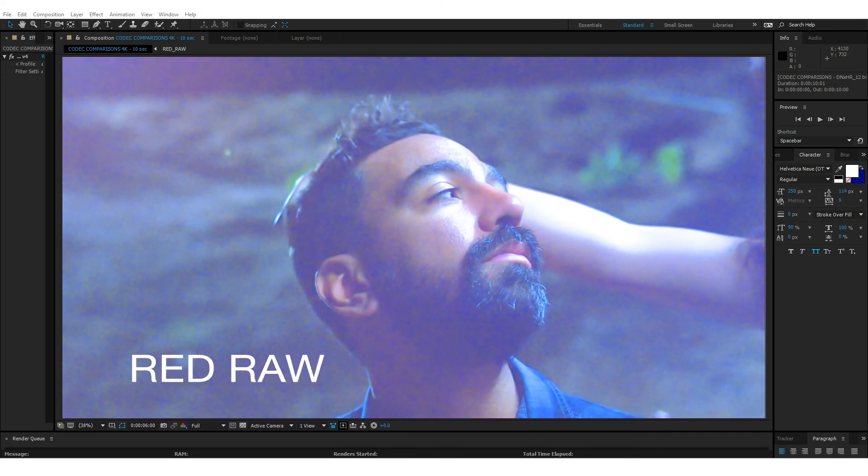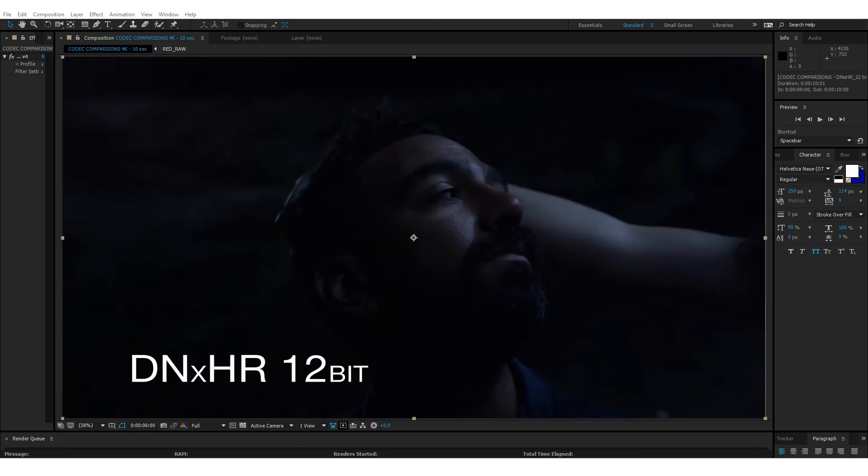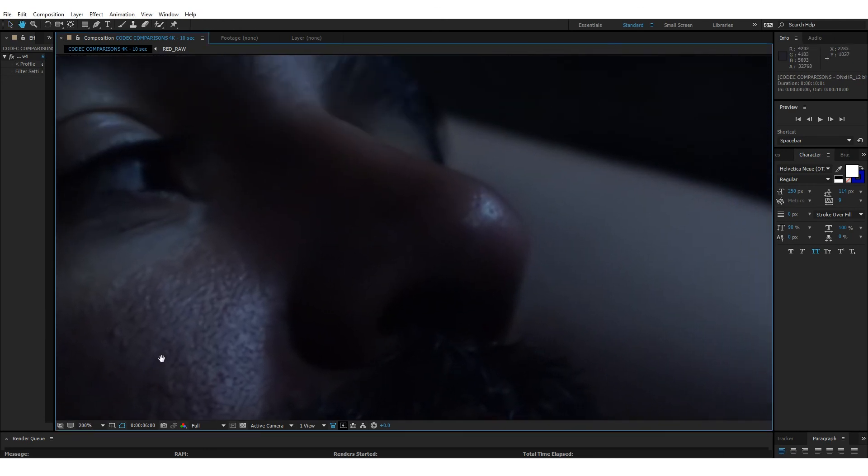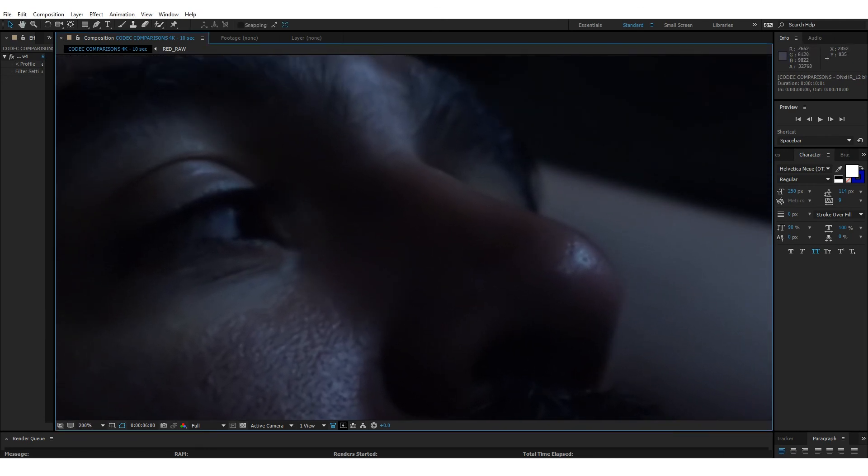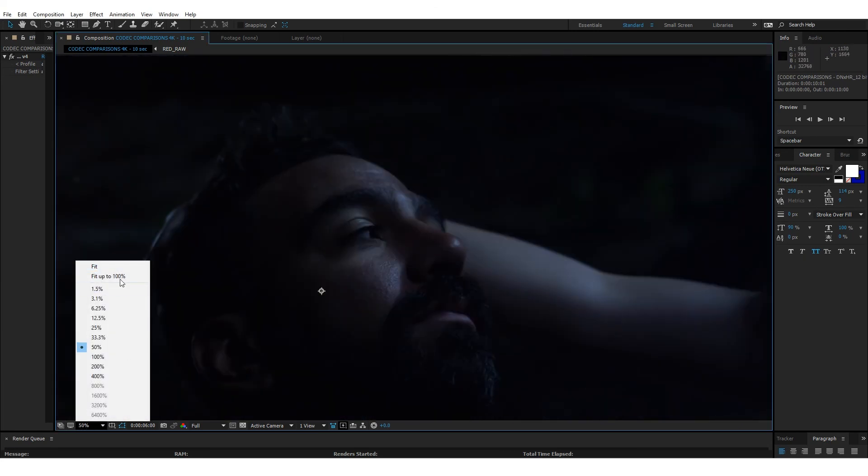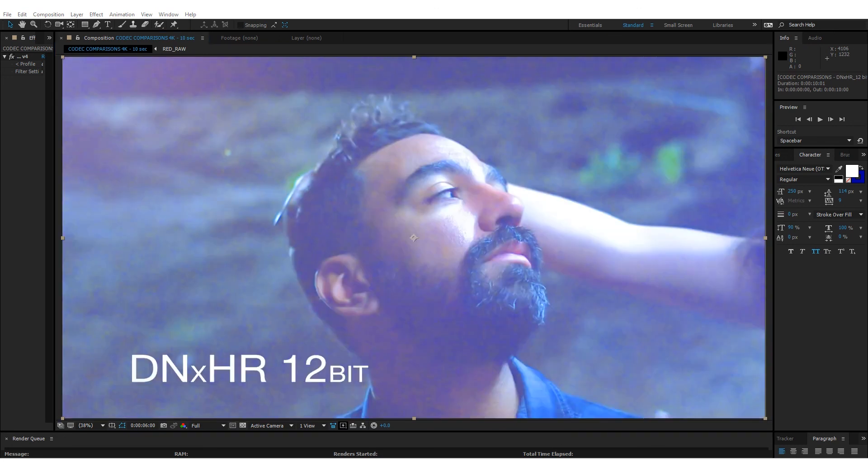I think that the clear winner here is DNxHR 12 bit for the file size that you're dealing with and the quality of the footage. I don't think you can go wrong. It's really good. You turn off this color check. It's virtually indistinguishable. I can zoom in and you won't even probably know when I'm switching back and forth. So just so you know, because you can't see my little label, this is red raw. This is DNxHR 12 bit. I mean, you decide ultimately, but that's a little example that I wanted to toss out for everyone just so they can see the differences themselves.